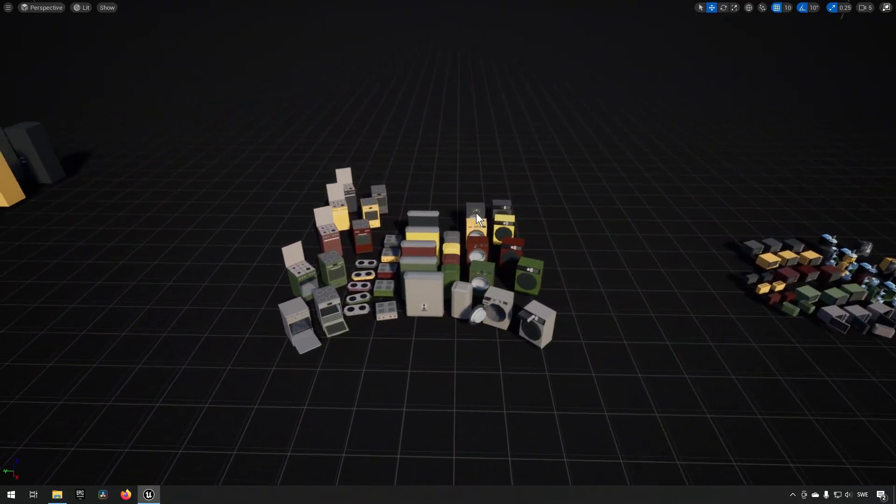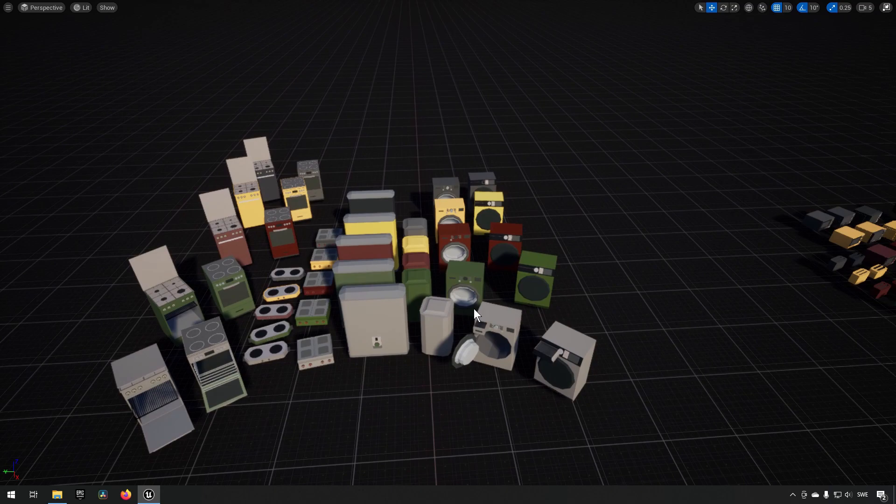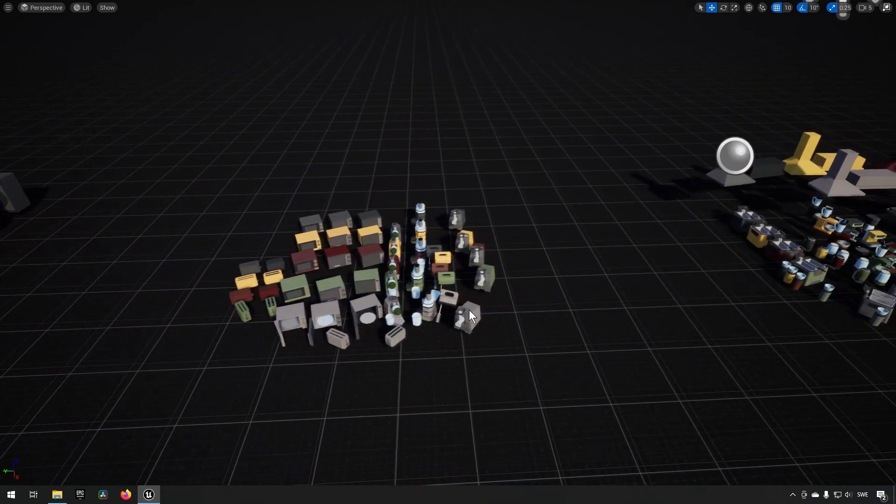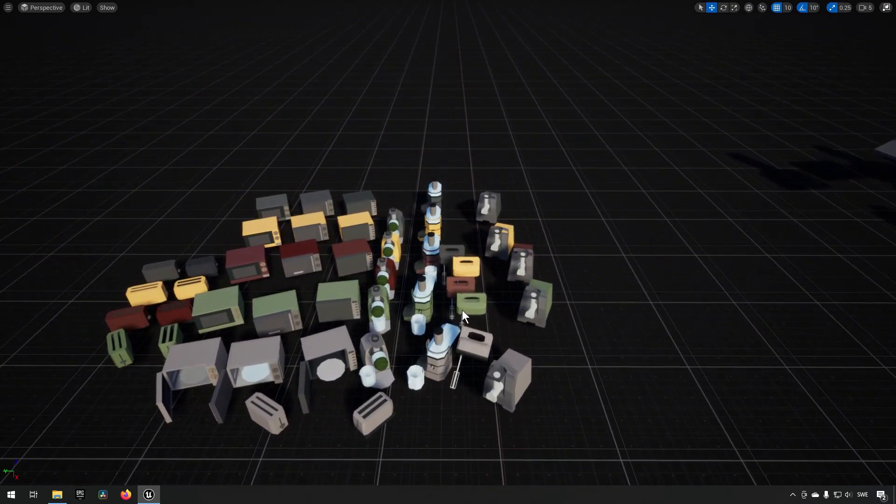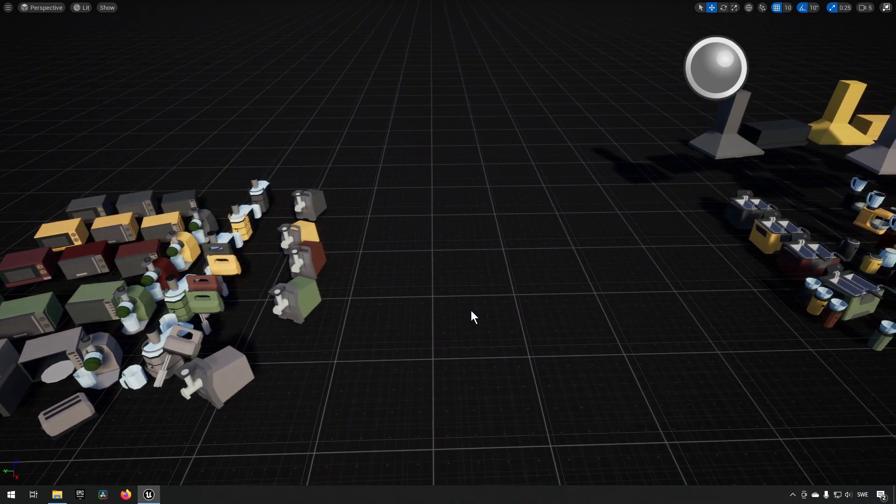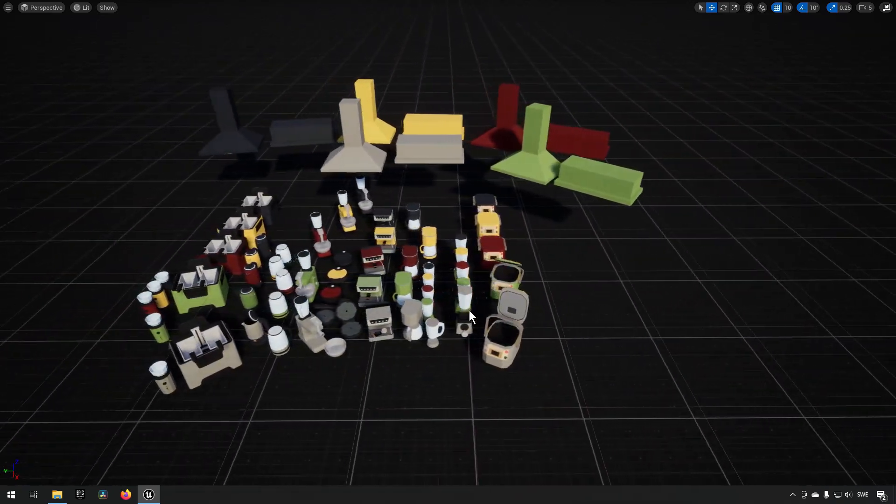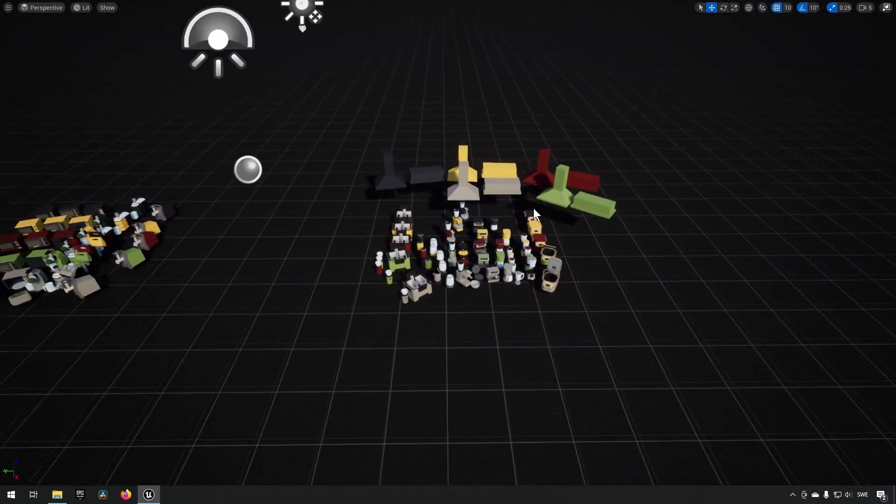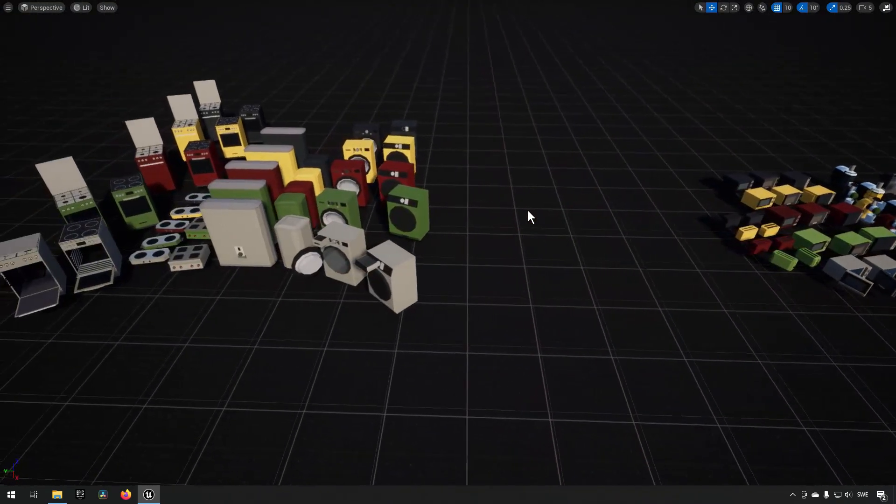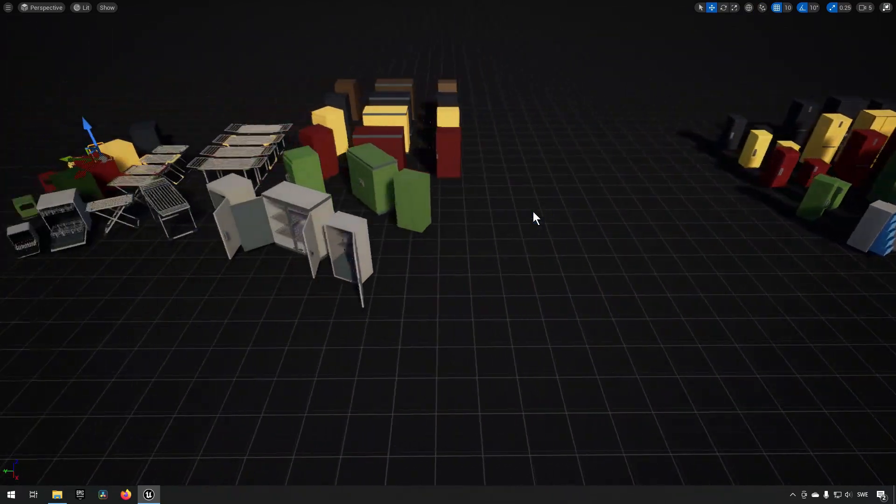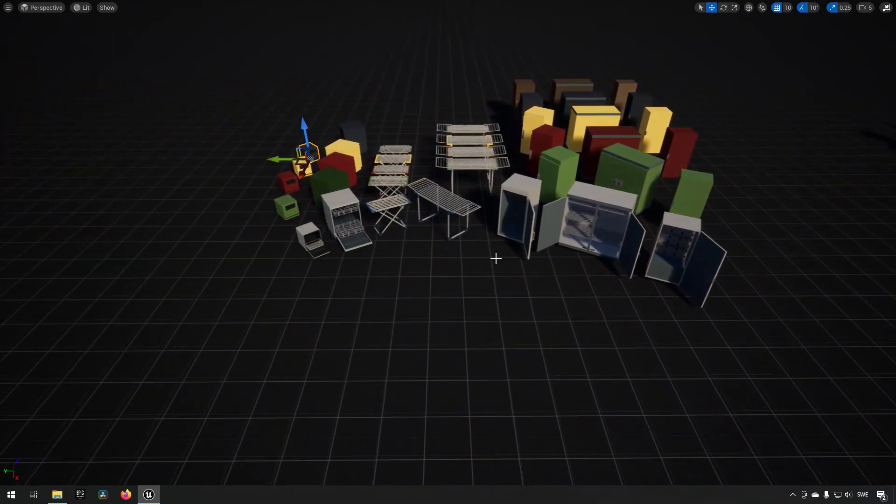But still it has pretty much everything you would expect when it comes to house appliances. You see even microwaves and toasters, coffee machines and all kinds of stuff like that. So this in conjunction with all the other things is probably quite good.